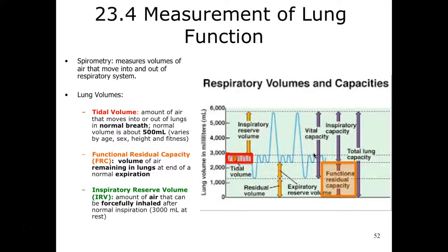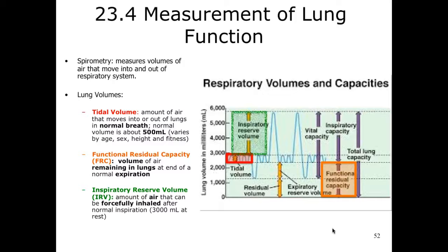Functional residual capacity is the volume of air remaining in our lungs at the end of normal expiration — if you just breathe out normally, that amount still left in your lungs is your functional residual capacity. Inspiratory reserve volume is the amount of air that can be forcefully inhaled after normal inspiration; breathe in normally and then continue to breathe in as much as you can — this is about 3,000 milliliters at rest.